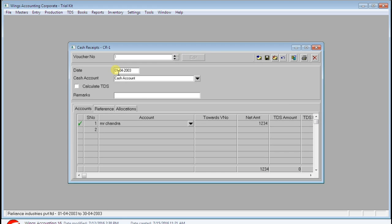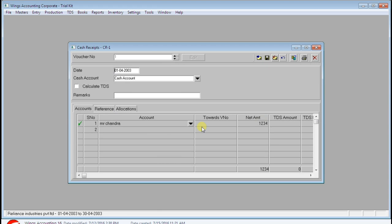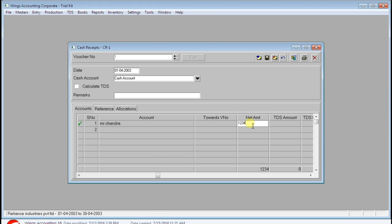Open Cash Receipts. We need to activate the voucher — first click on Edit. Then go to the party: Mr. Chandra has a receipt.